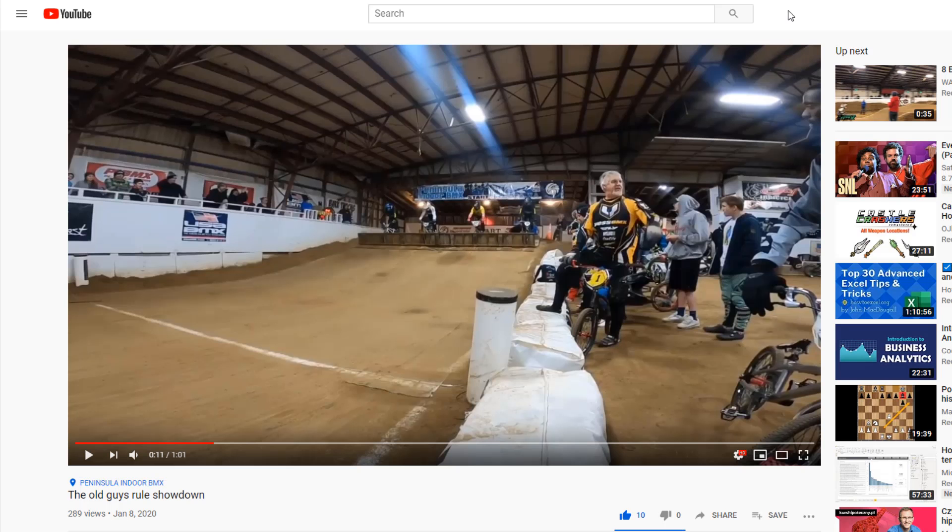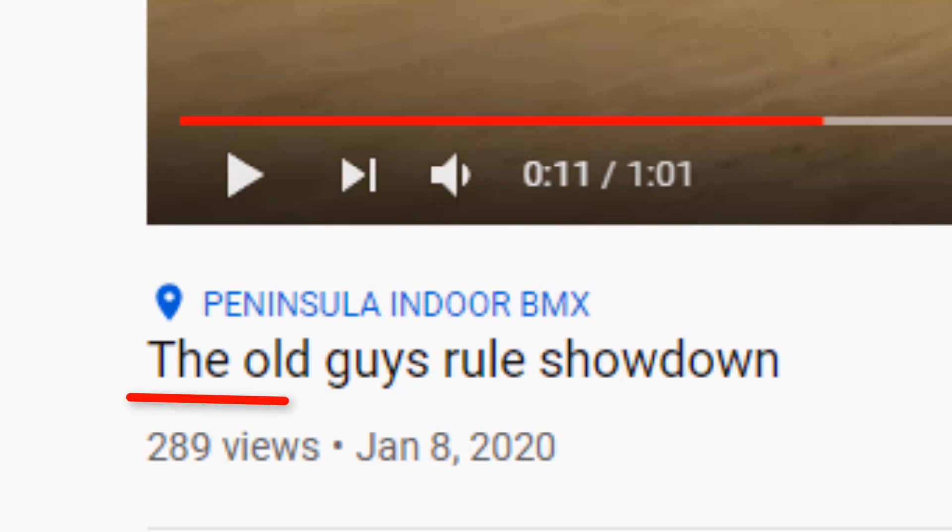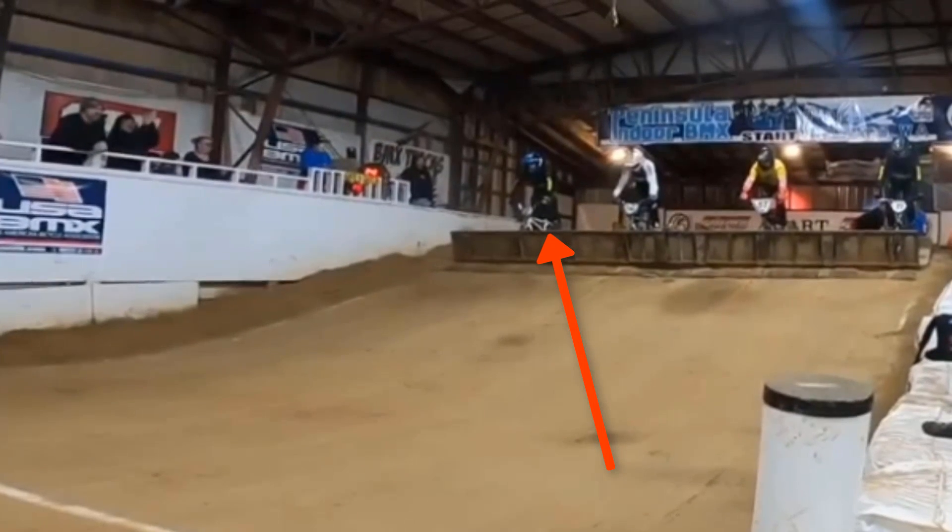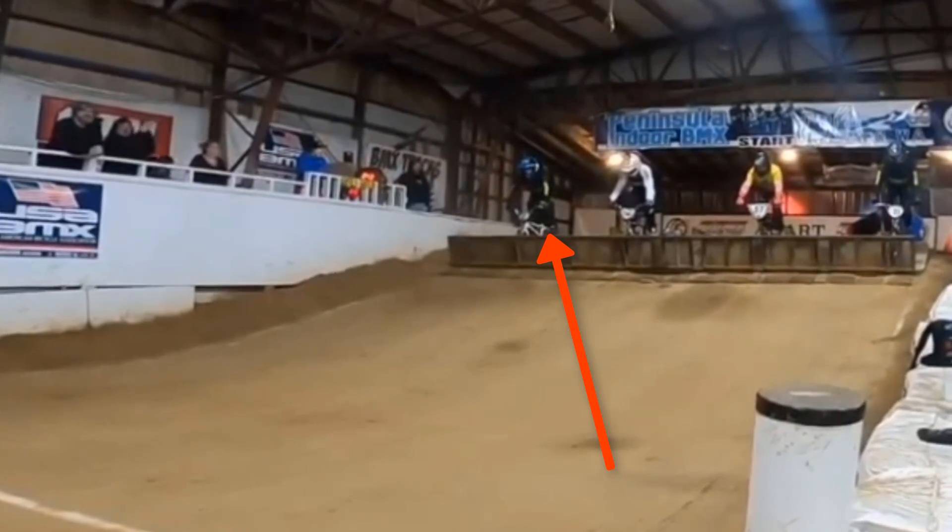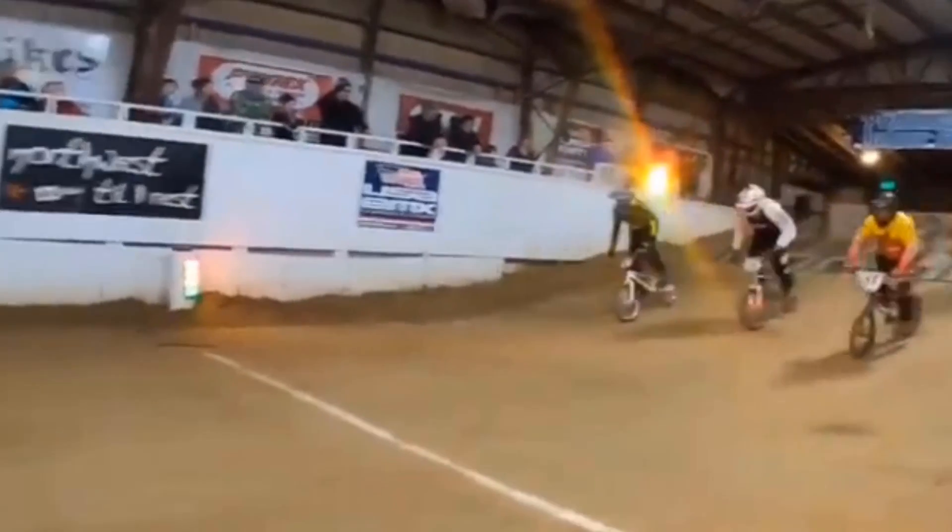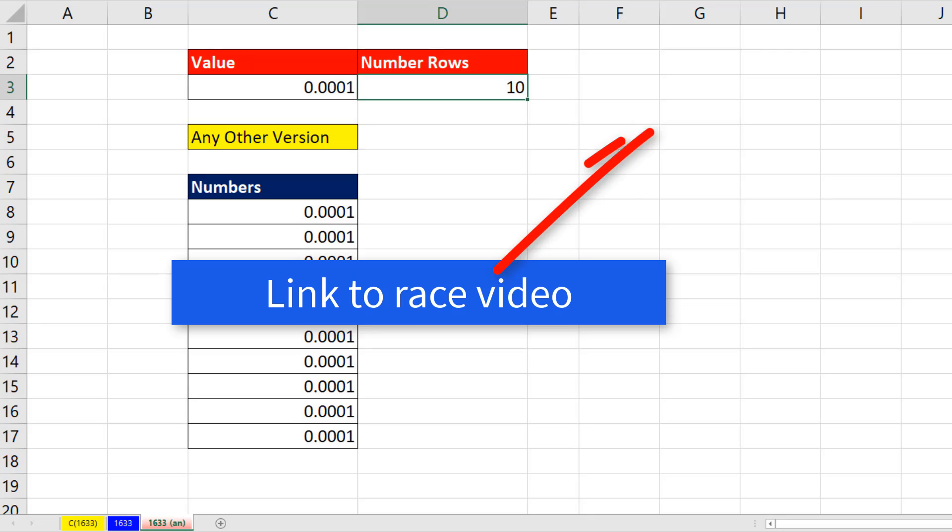Now before we get to the trick, you've got to go check out this video right here. That's me, Saturday Night Racing. I'm the guy on the left. Check out the link and click that thumbs up.